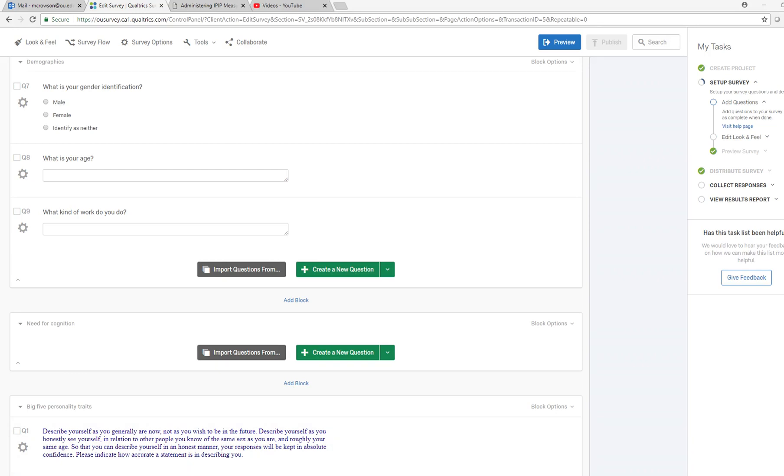Okay, in this video I'm going to pick up where we left off in my previous one using Qualtrics. In the previous video I was demonstrating how to set up different types of survey questions in Qualtrics.